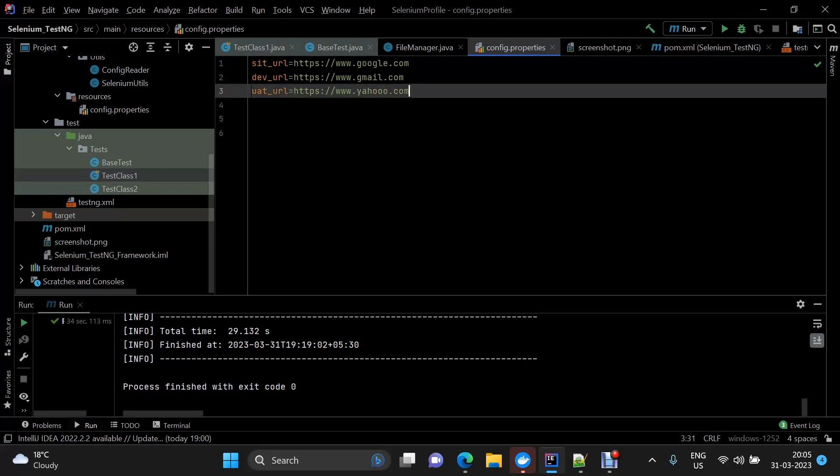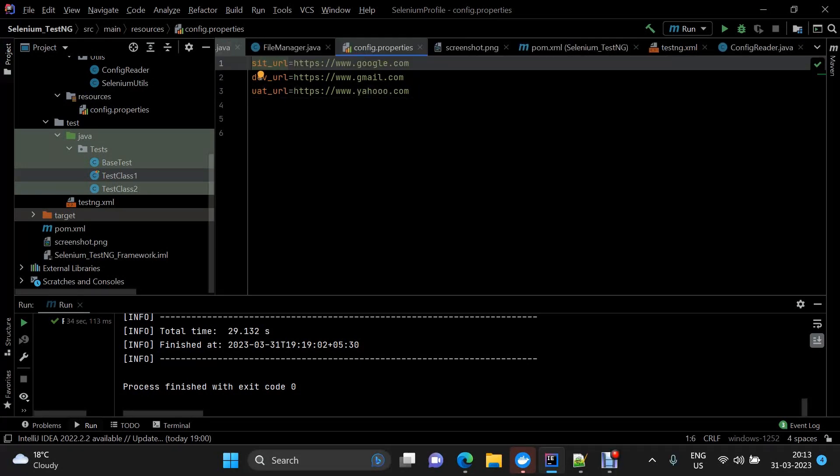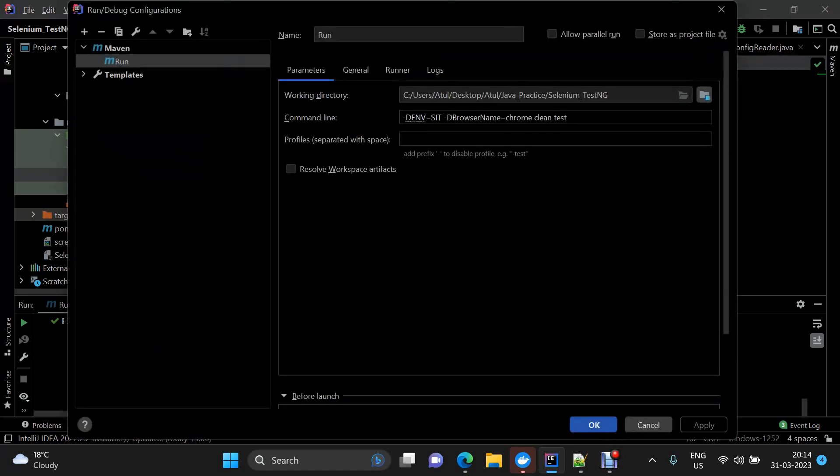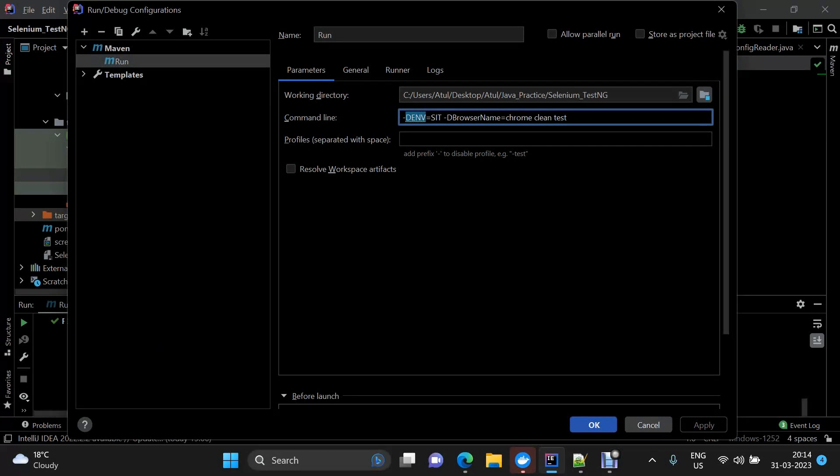Then I've defined a run debug configuration here. This is a Maven run debug configuration. I'm passing env as a command line argument and I'm saying that I want my execution to take place on sit. Similarly, I want to use browser as chrome.